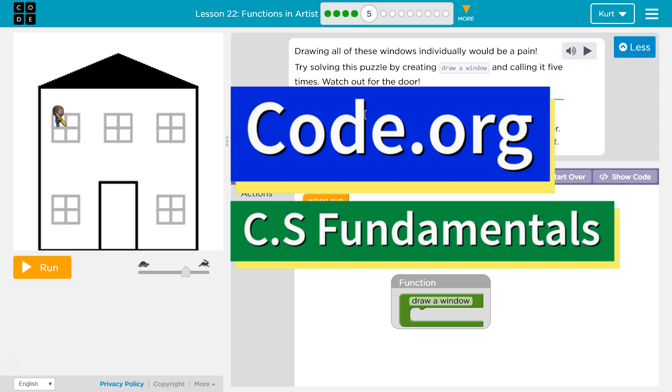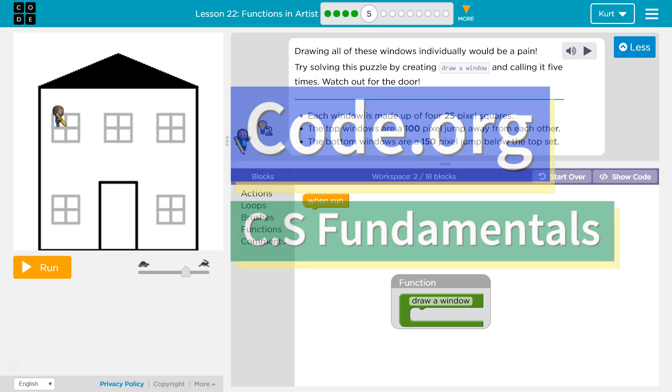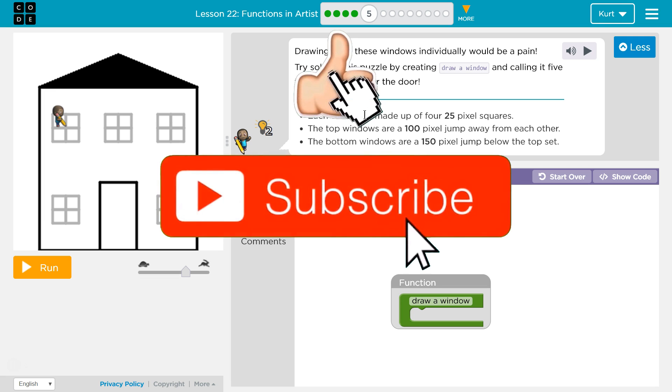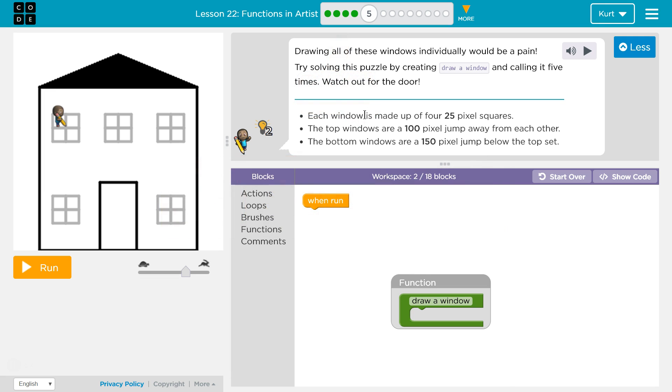This is Code.org. I'm currently working on CS Fundamentals. Drawing all of these windows individually would be a pain. Yeah, that's a big house. Try solving this puzzle by creating draw a window and calling it five times. Watch out for the door.